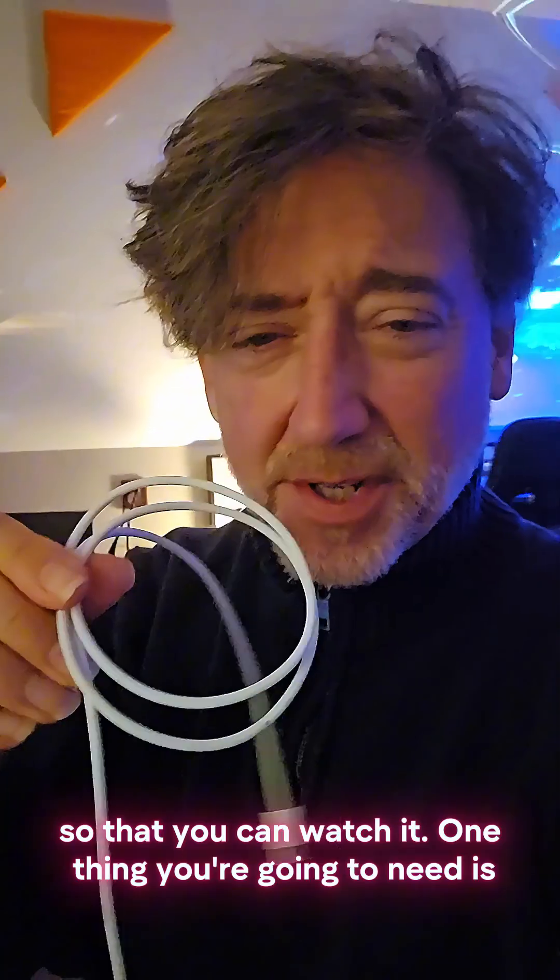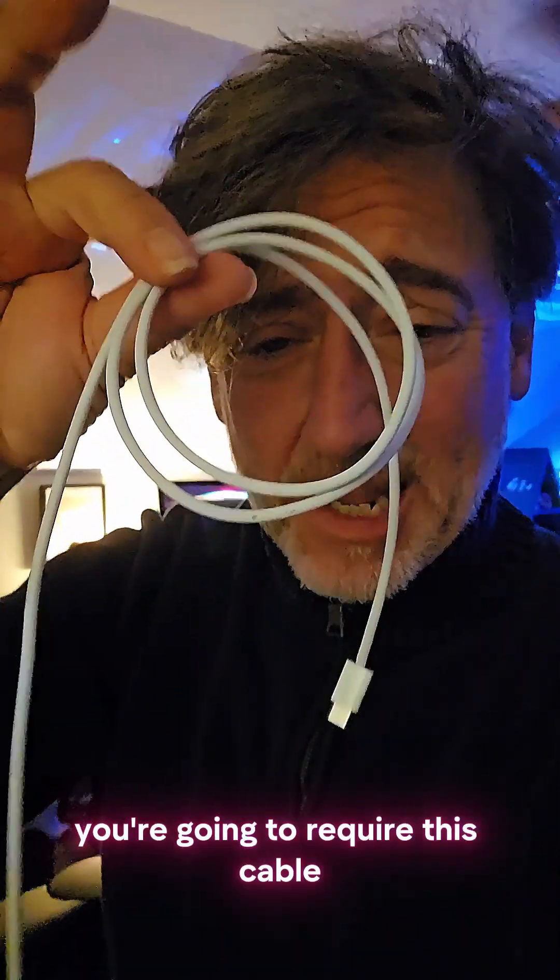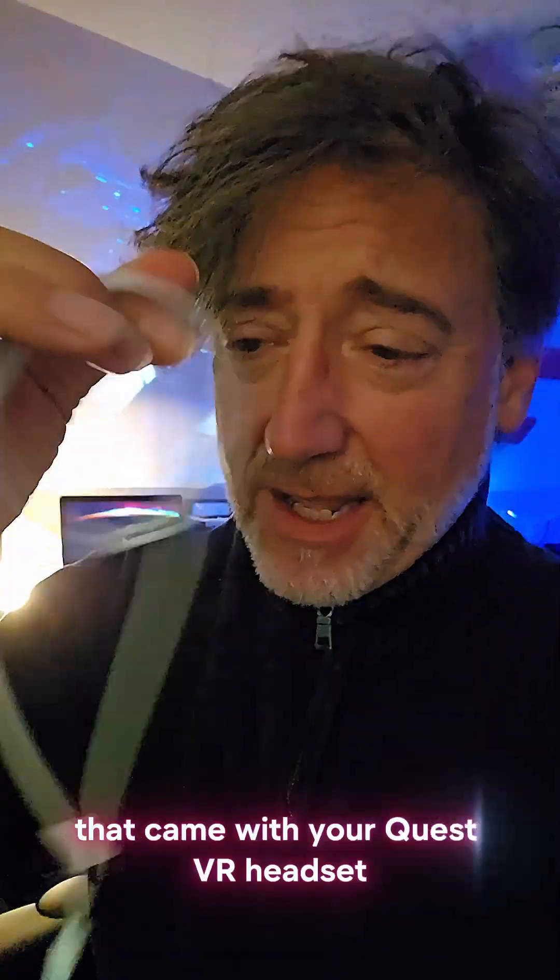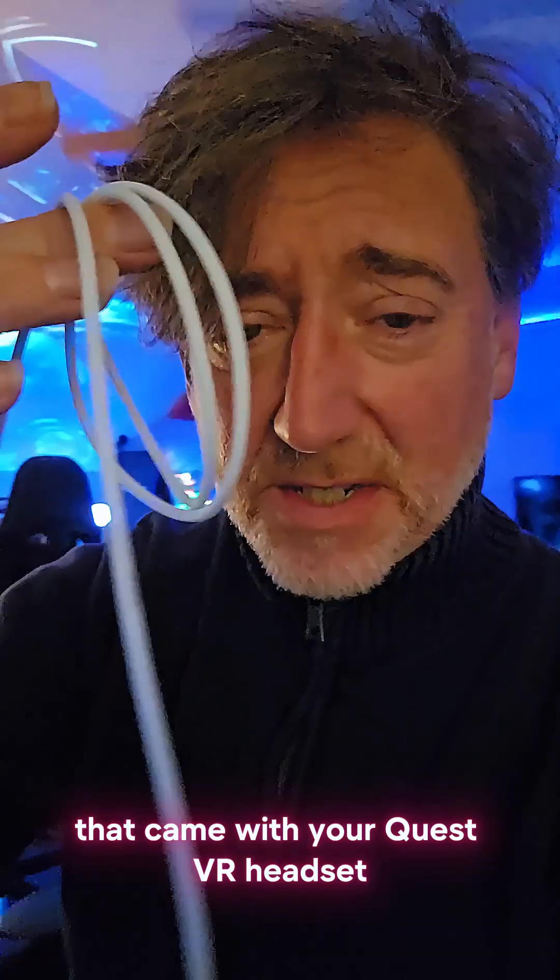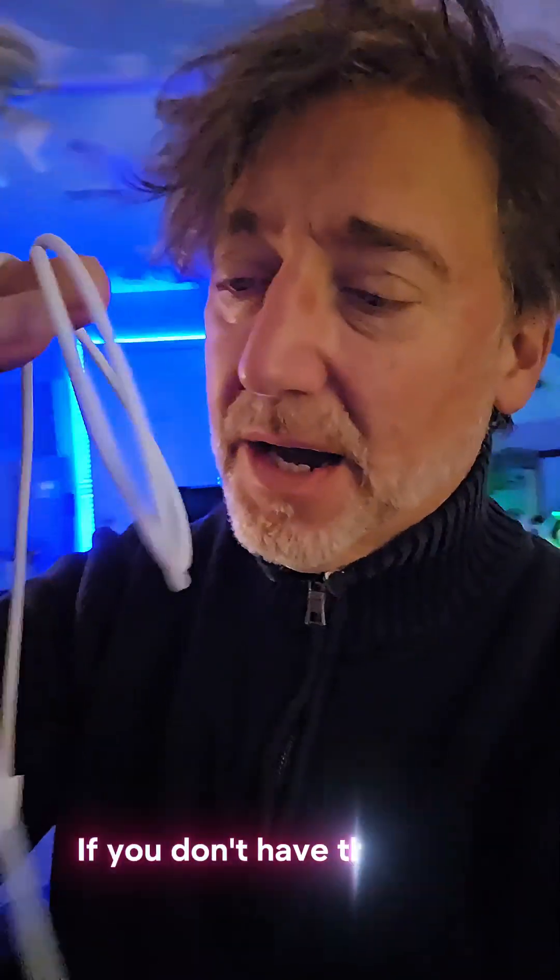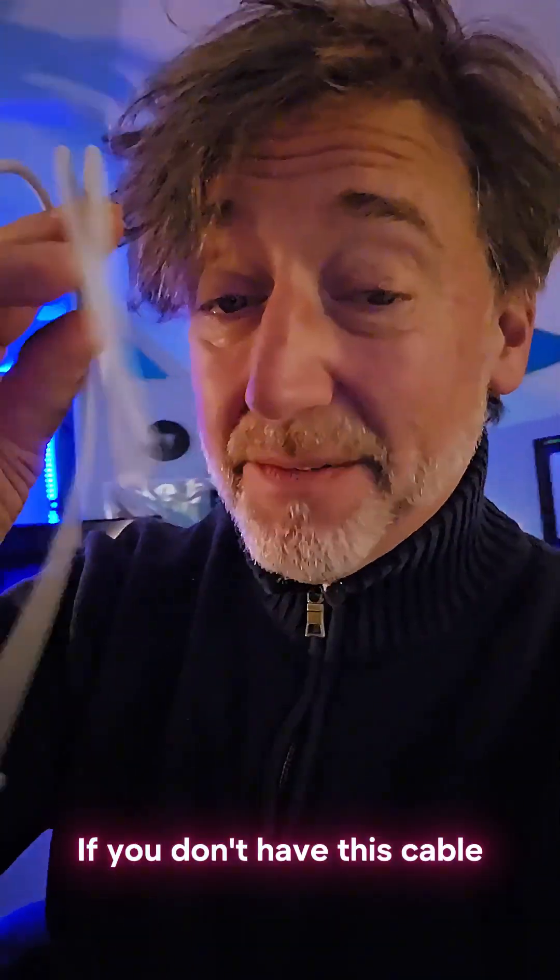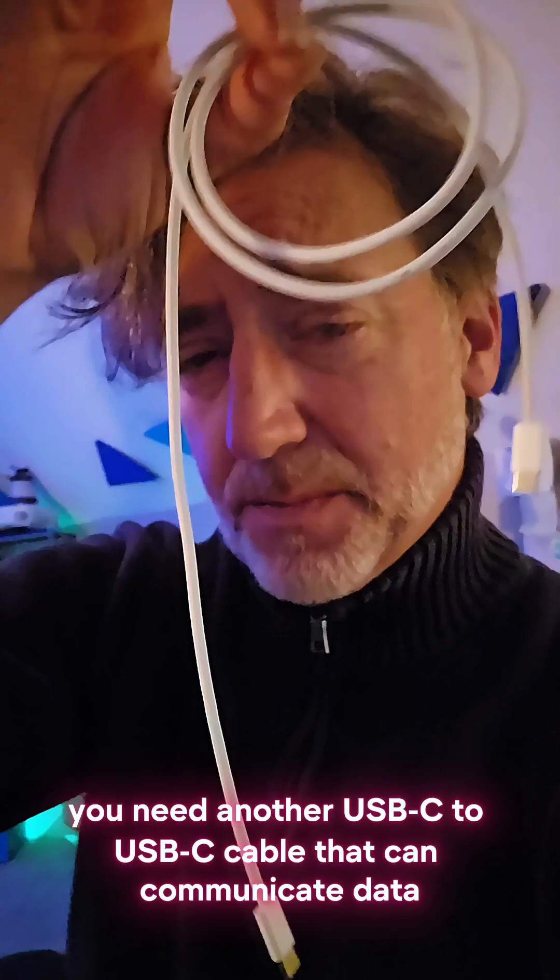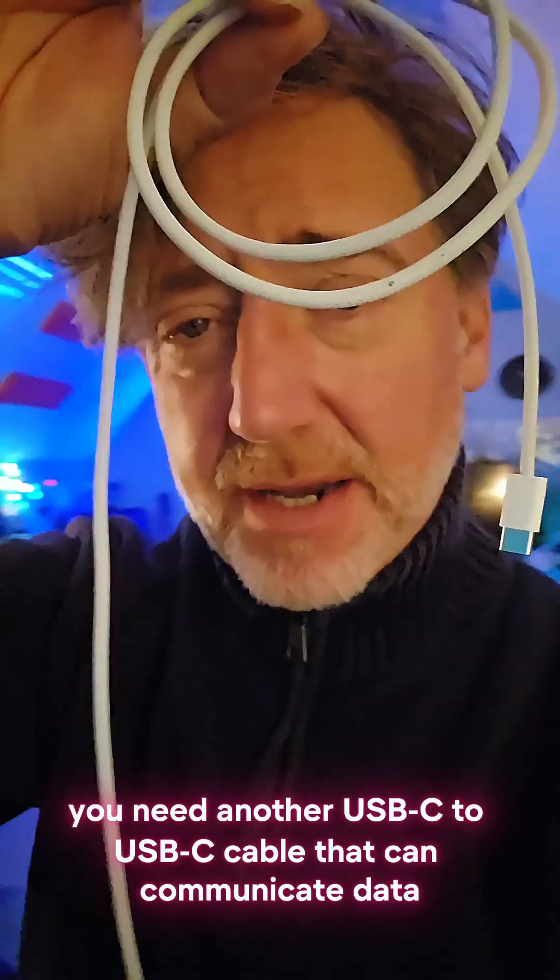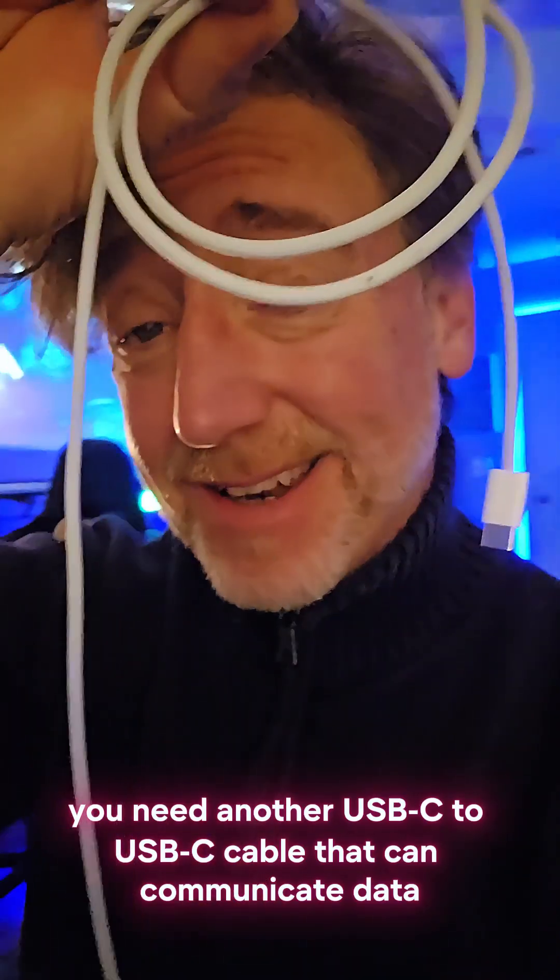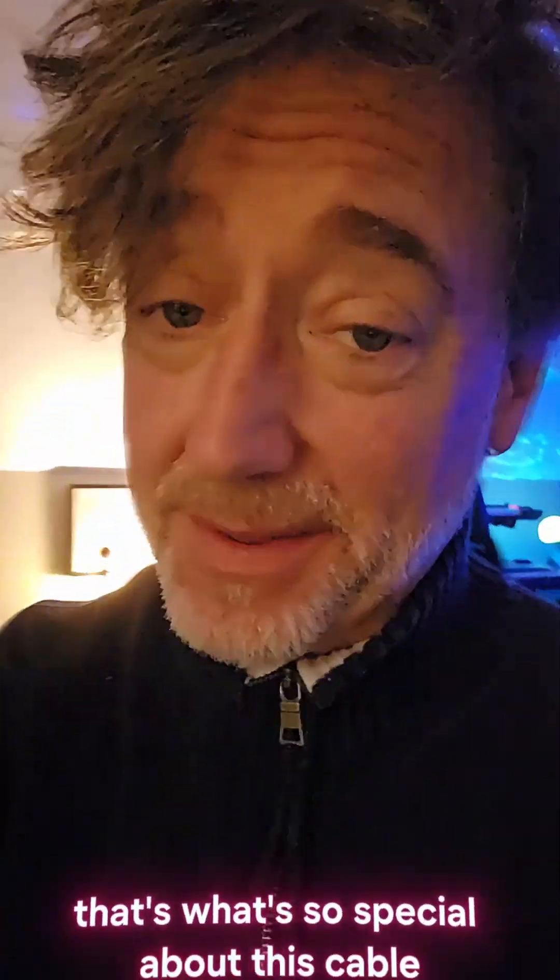Things you're going to need: you're going to require this cable that came with your Quest VR headset. If you don't have this cable, you need another USB to USB cable that can communicate data. That's what's so special about this cable.